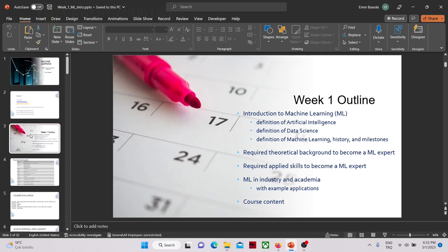We will have a brief introduction of machine learning. We will see what machine learning is and we will have some definitions: what is artificial intelligence, what is data science, what is machine learning. We will have some key stories and check some milestones for machine learning and artificial intelligence. Then we will see the required theoretical background and required skills to become a machine learning expert. We will also see some applications from industry and academia, and then talk about the course content at the end of the lecture.